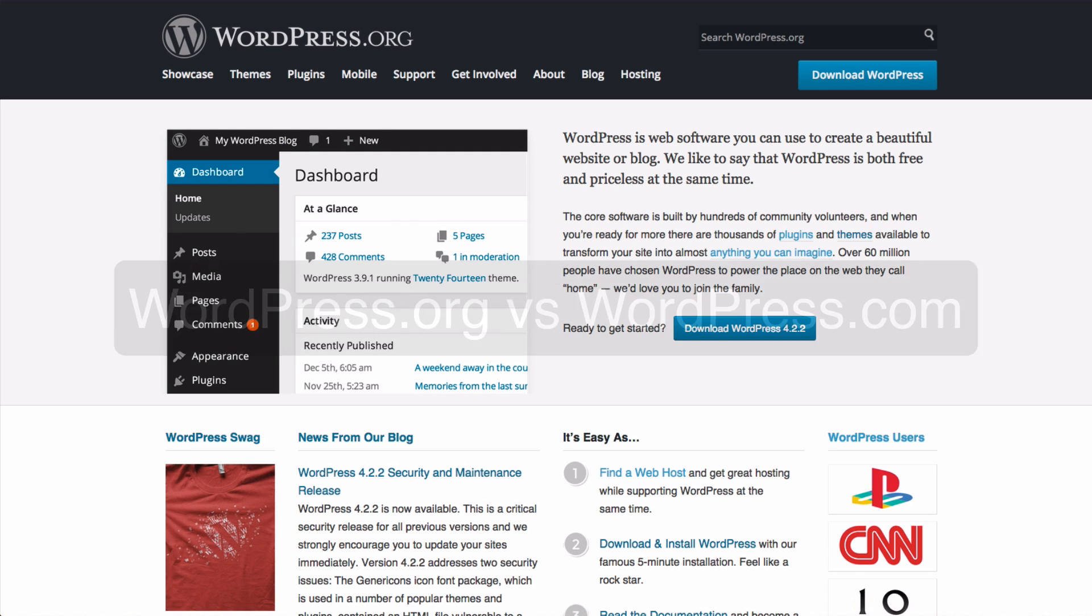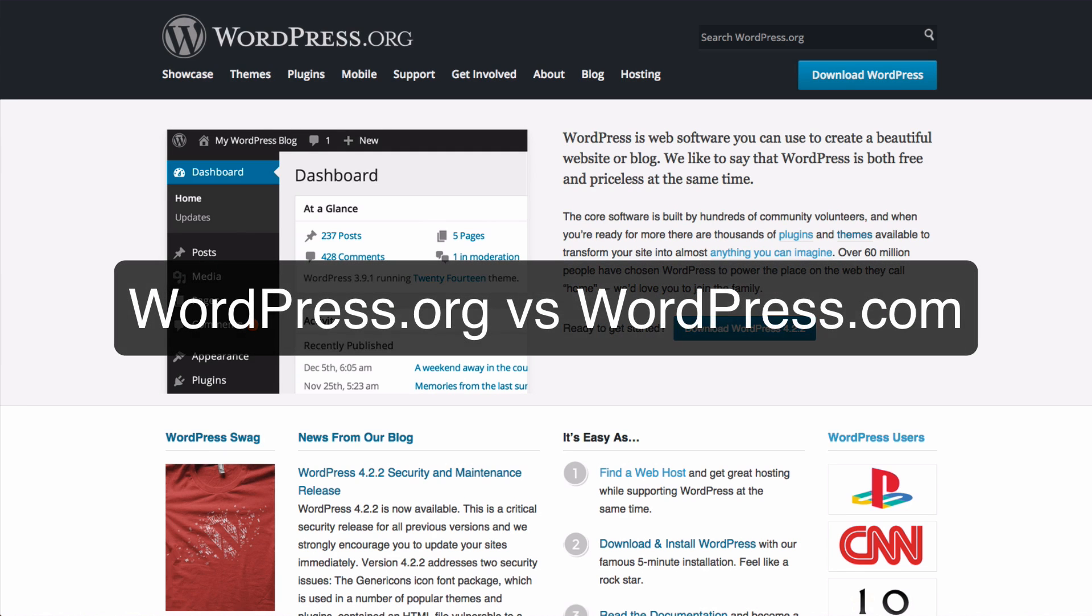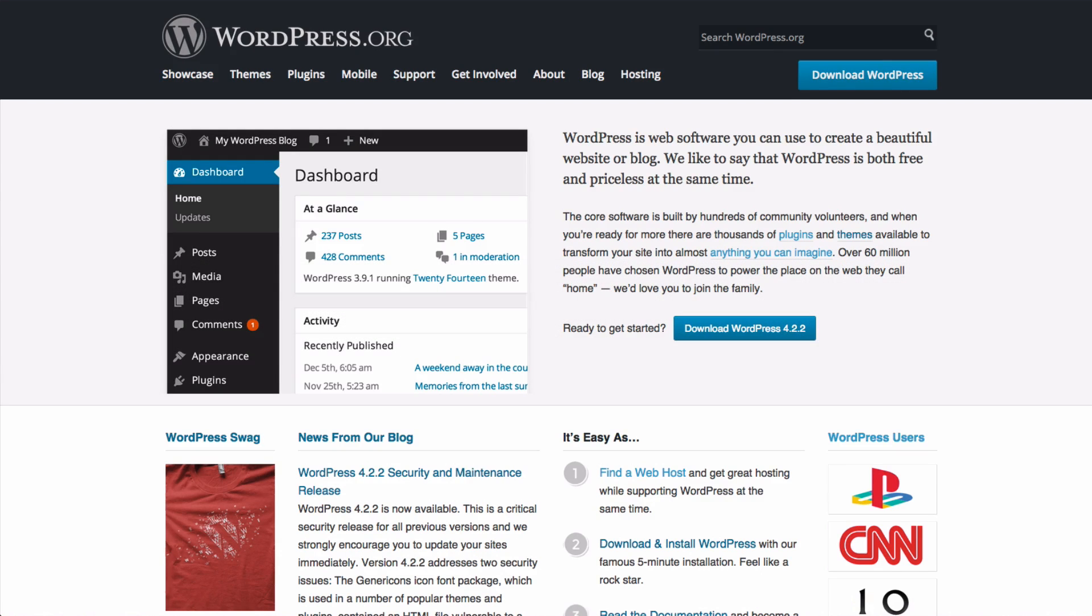You may be wondering what's the difference between WordPress.org and WordPress.com, and you certainly wouldn't be alone in doing so. Over the next couple of minutes, I'm just going to clear up any confusion you might have between the two websites.